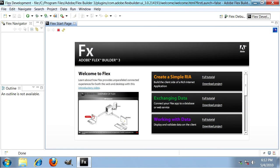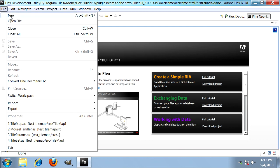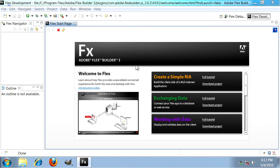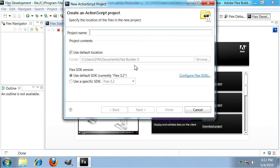So let's create our project. Go to Flex and click on the file menu and then select new ActionScript project. We're just going to call this one test_tilemap and then hit finish.